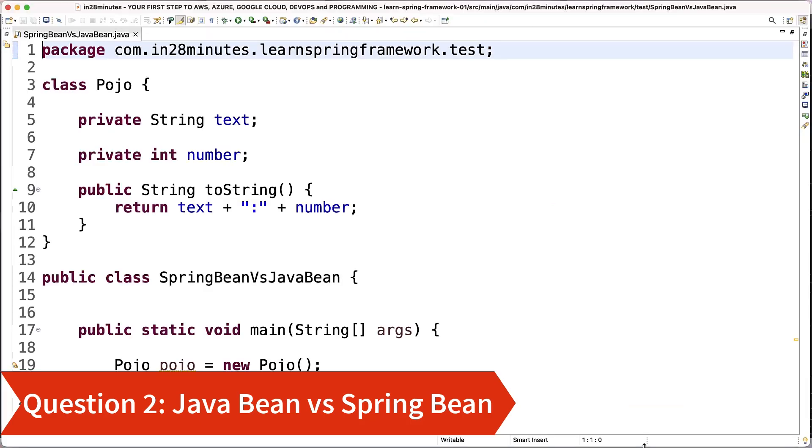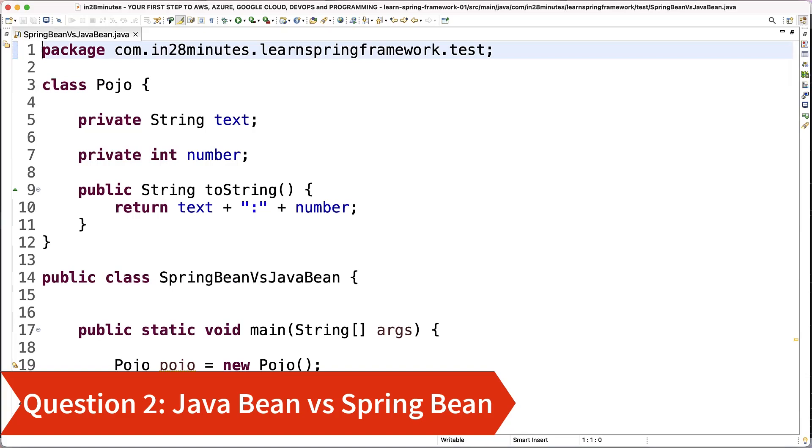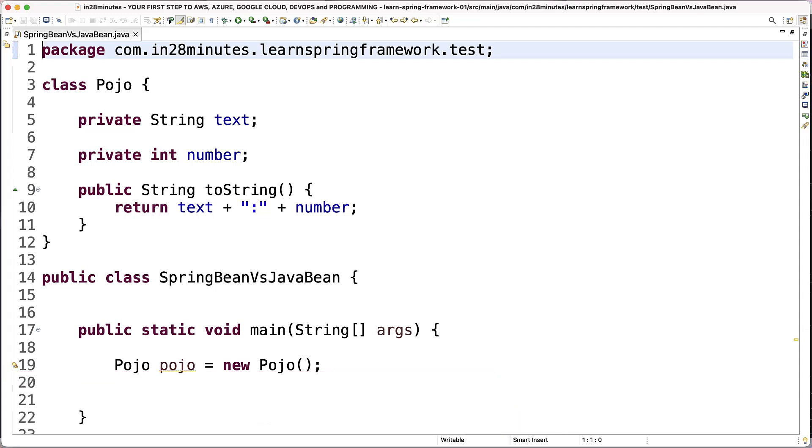I've already created a very simple class. You don't really need to do everything that I do in this specific step. It's just to understand the difference between POJO versus Java Bean versus Spring Bean. Just watching the video should be more than sufficient.